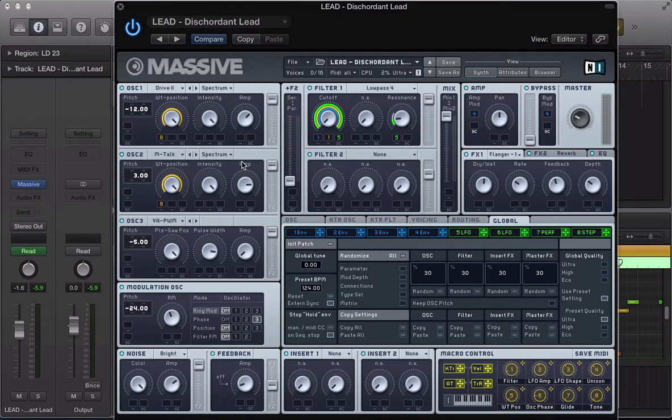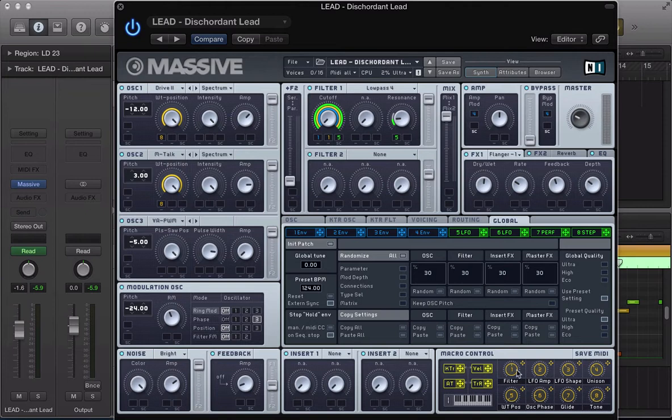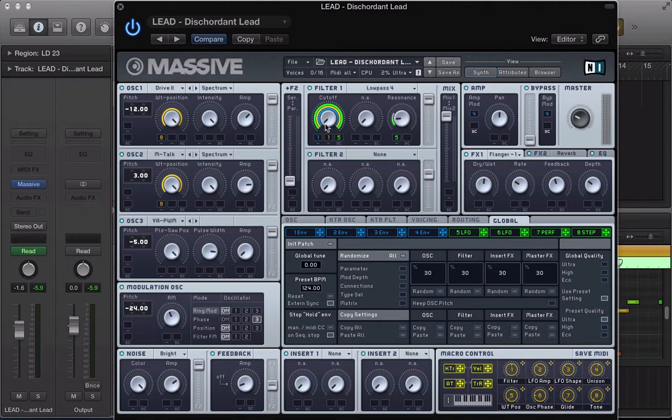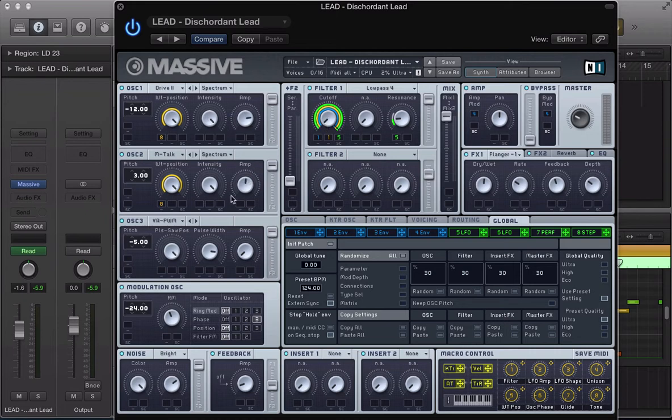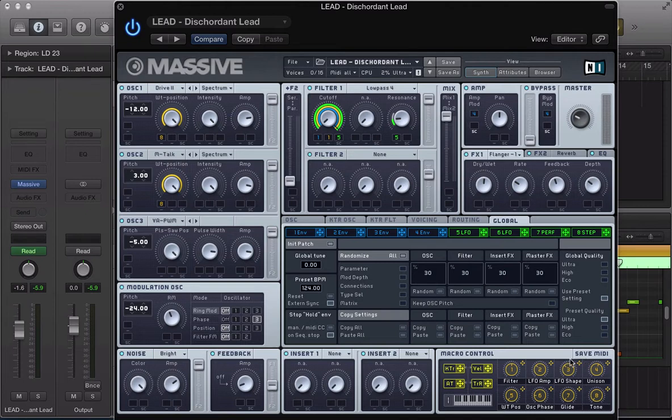So now I move the first rotary knob on machine mark 2 controller, you can see it's assigned to the filter. And the second is assigned to the LFO amp, LFO shape, unison. And my fifth controller is assigned to the cutoff frequency. And then, yeah, I can control the amp of the oscillators as well.